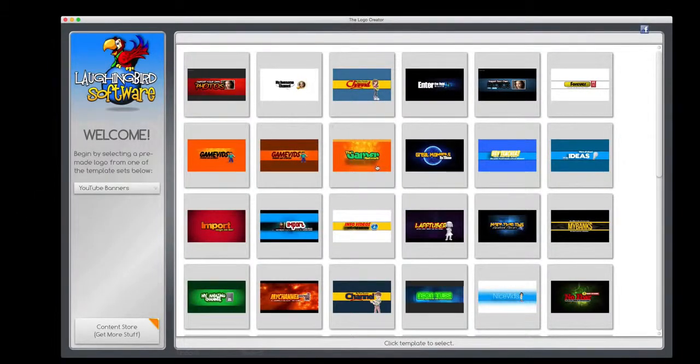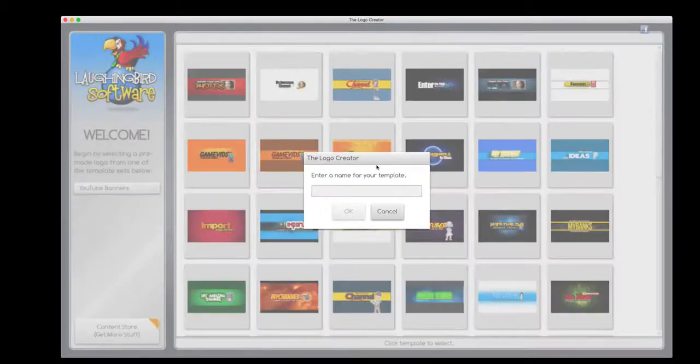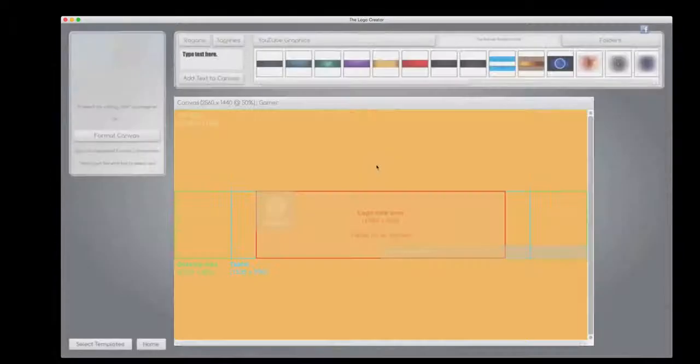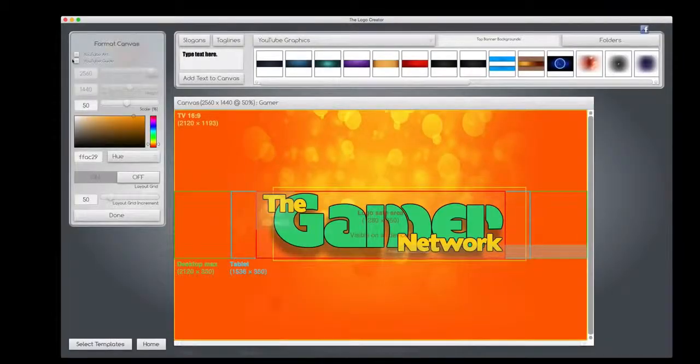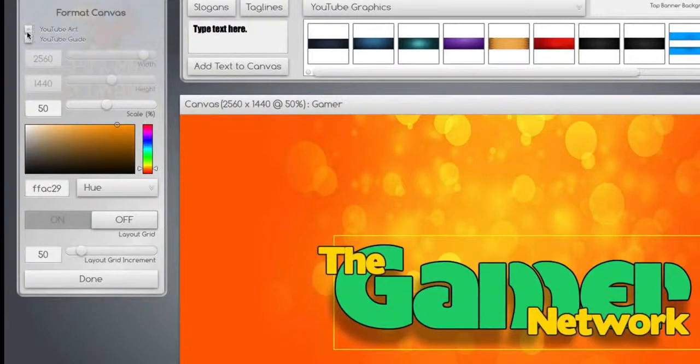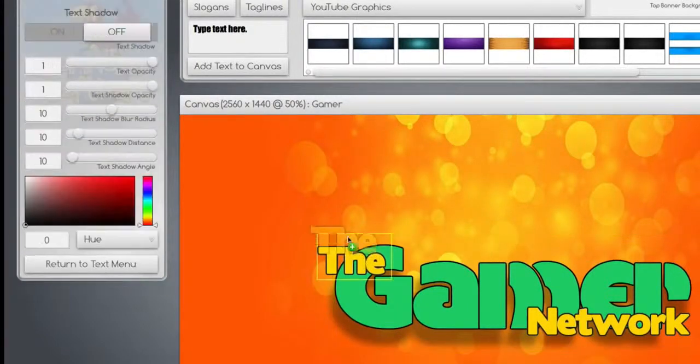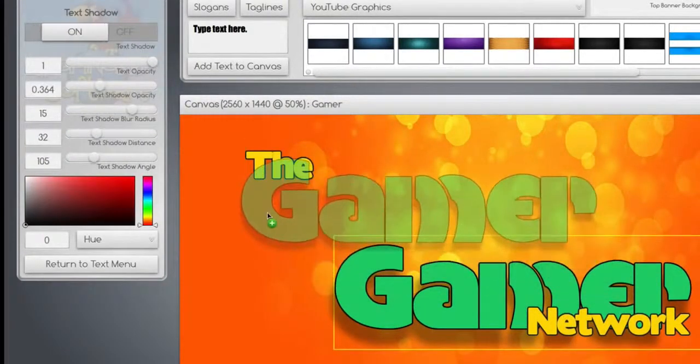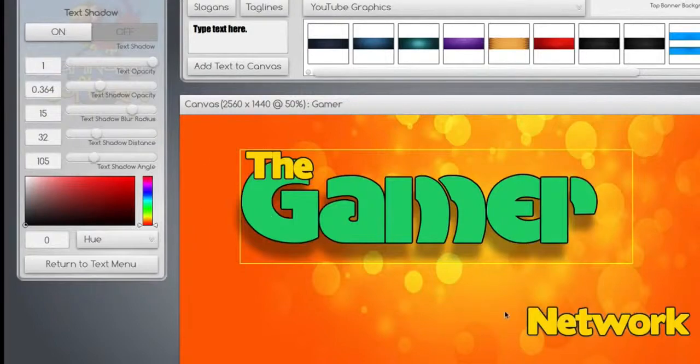Let's say you like one of these YouTube banners for your own website. Simply uncheck the YouTube guide and the YouTube art and now it turns into a regular graphics creator.